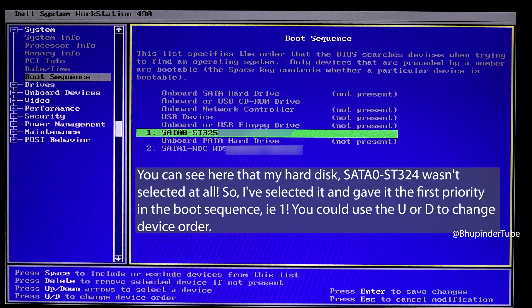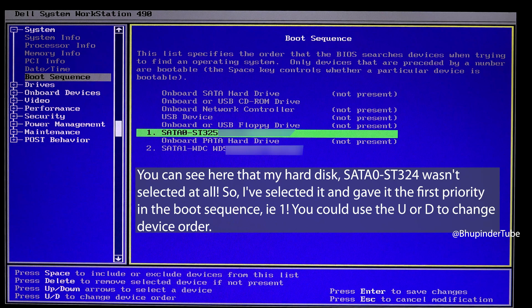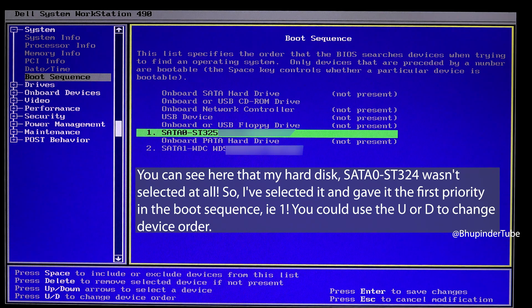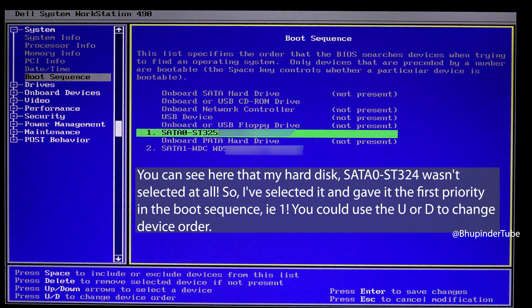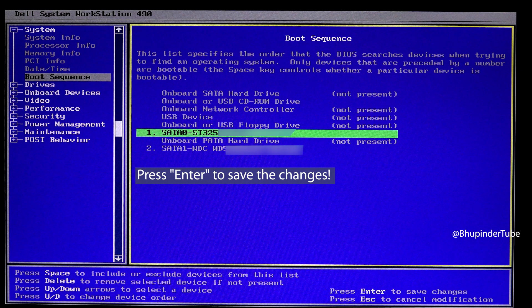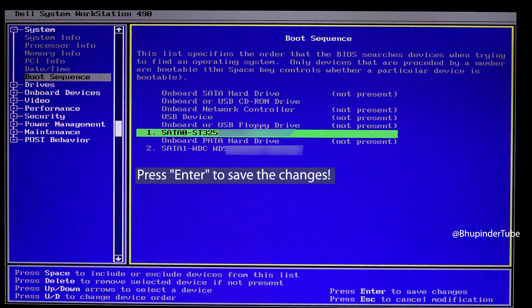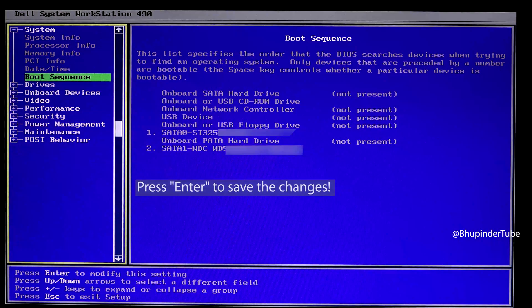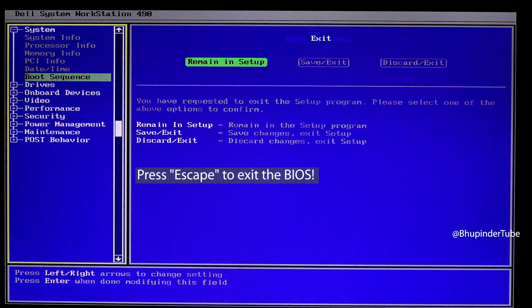Number one means it will be the first hard drive or device that your computer would try to load Windows from. Once you're happy with the changes, press Enter to save the changes.